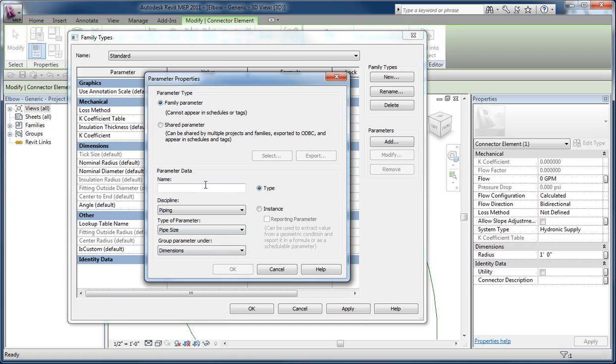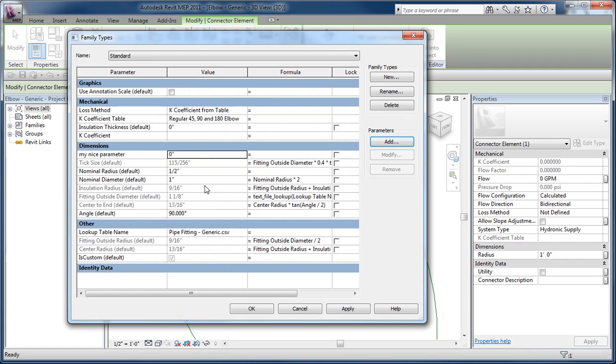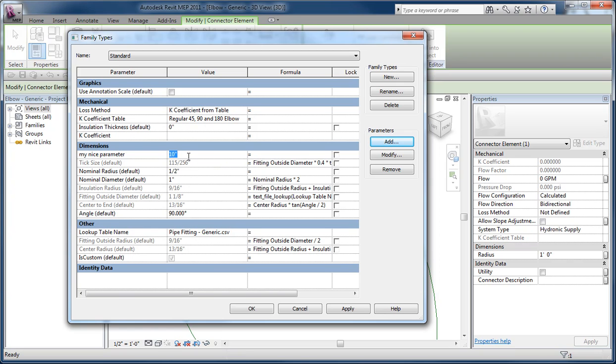...is that my new parameter now gives the user the ability to punch in 10 inches, rather than having to say zero space 10 inches, etc.